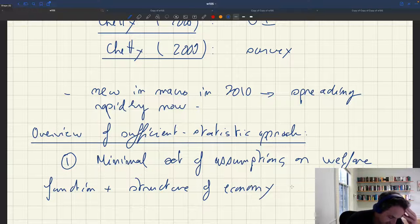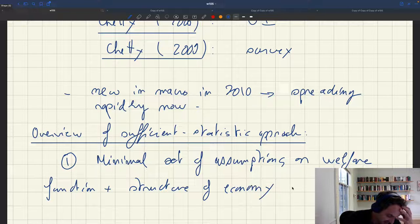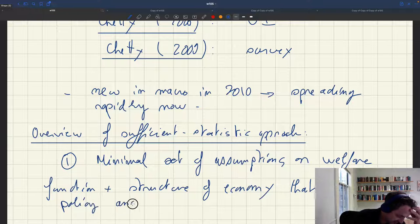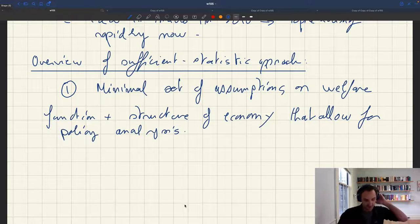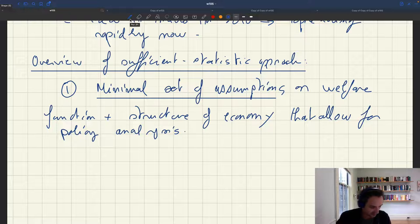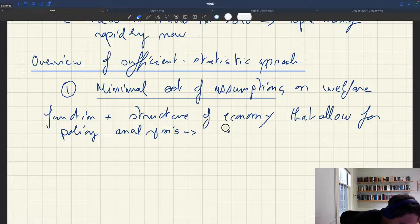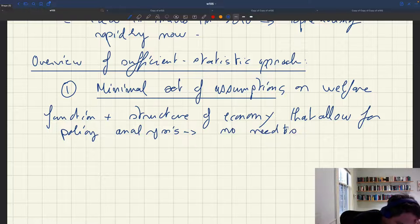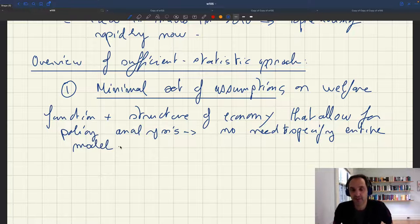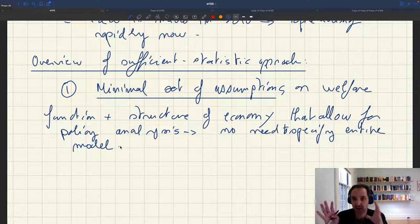Of course, if you assume nothing about the economy and nothing about welfare, you can't say anything about policy — that's completely obvious. So you want to make a minimal set of assumptions that allow for policy analysis. You have a specific policy in mind, and you make a specific but minimal set of assumptions to conduct your policy analysis. What's nice is that you don't need to specify the entire model.